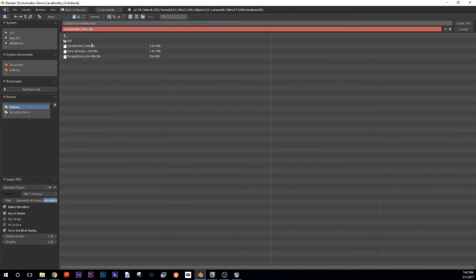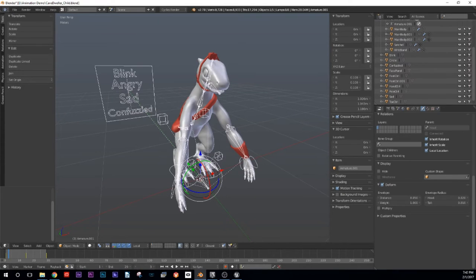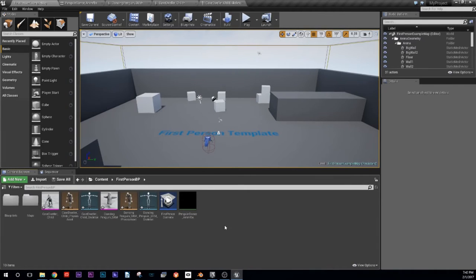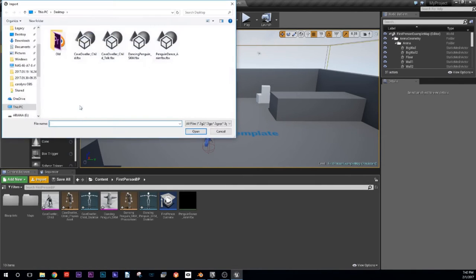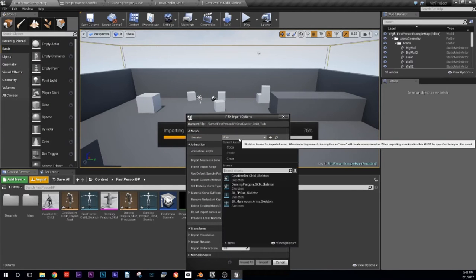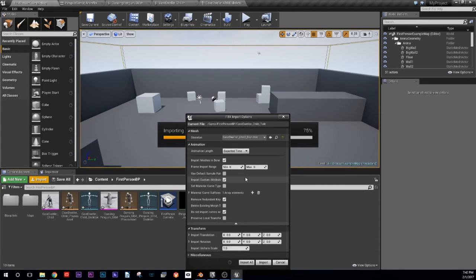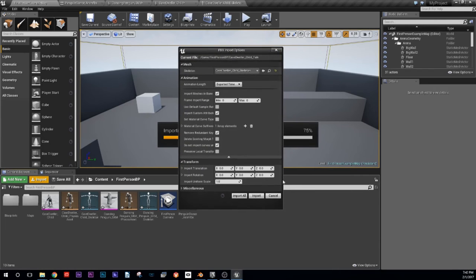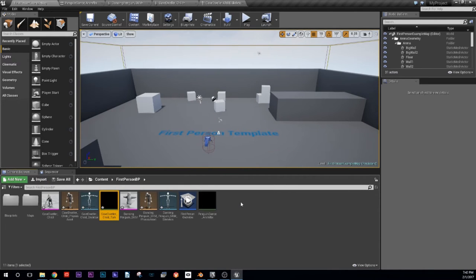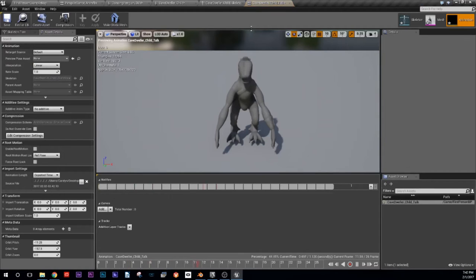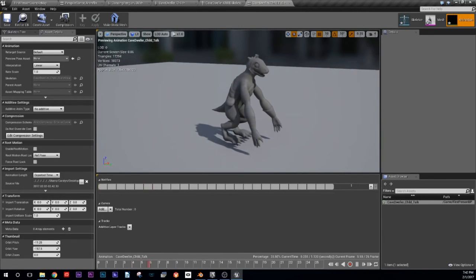I'm just going to name this 'talk' and then export that, and go back to Unreal. We're going to point it toward the Cave Dweller skeleton and import it. And voila — we have a talking animation!